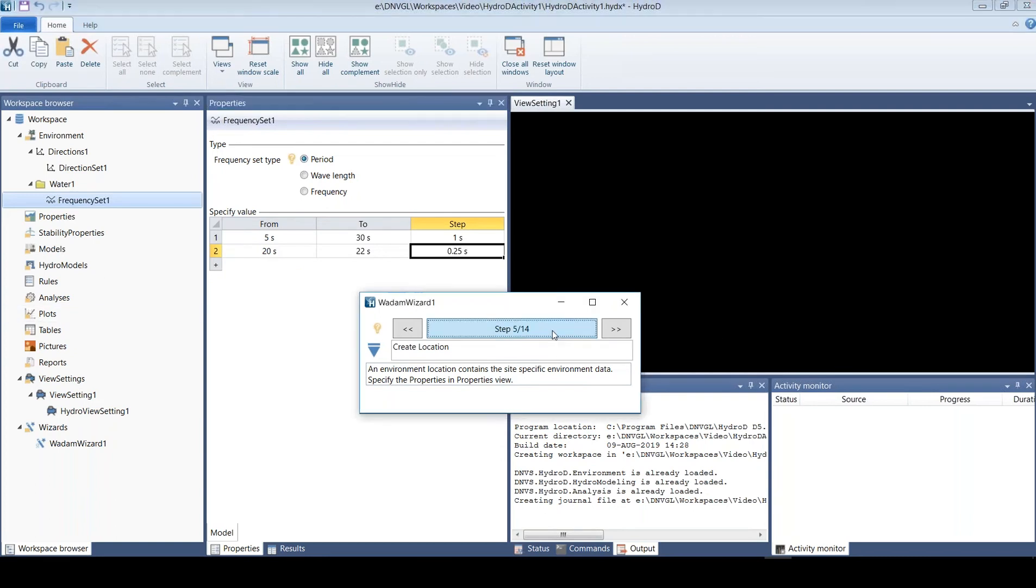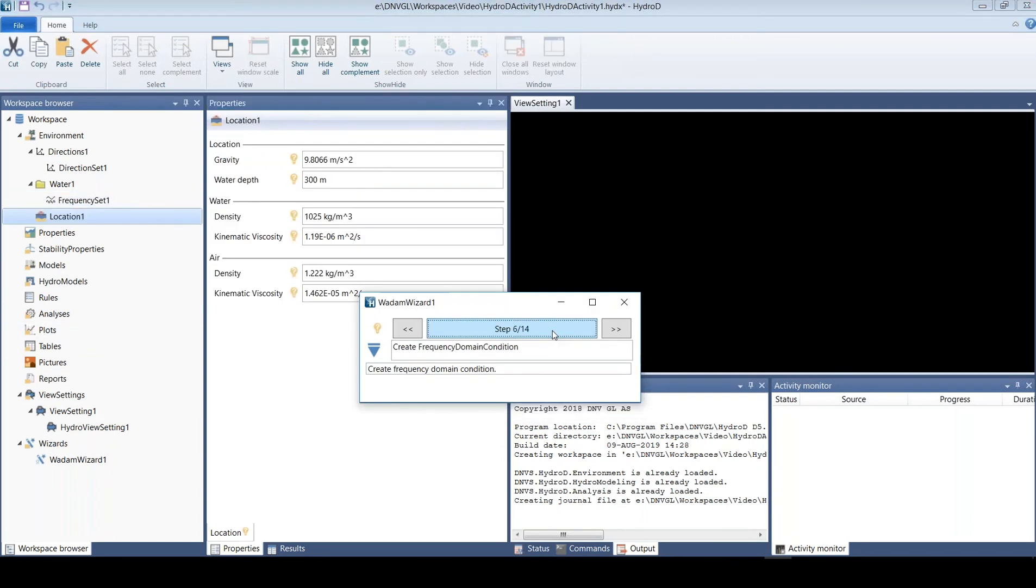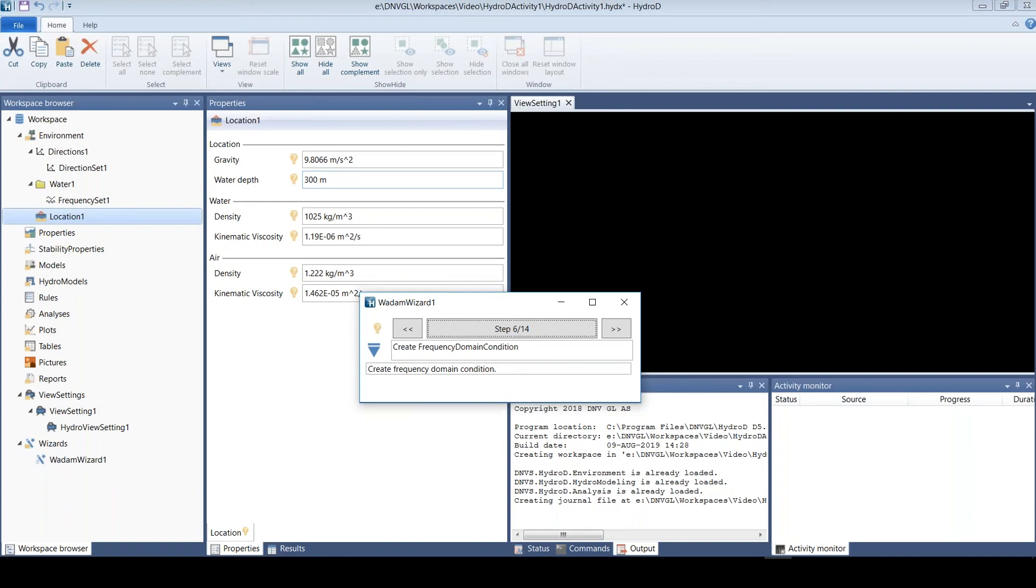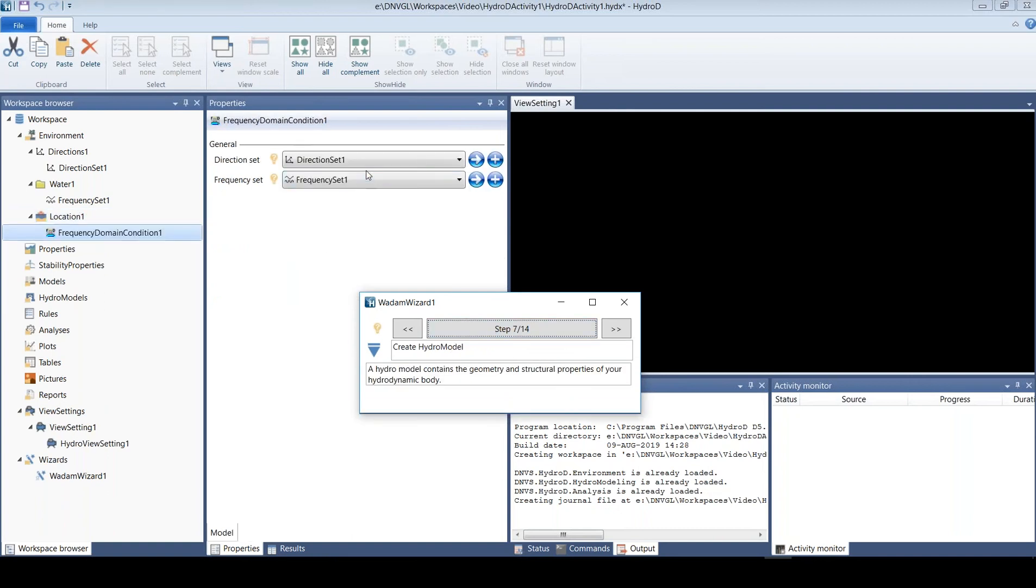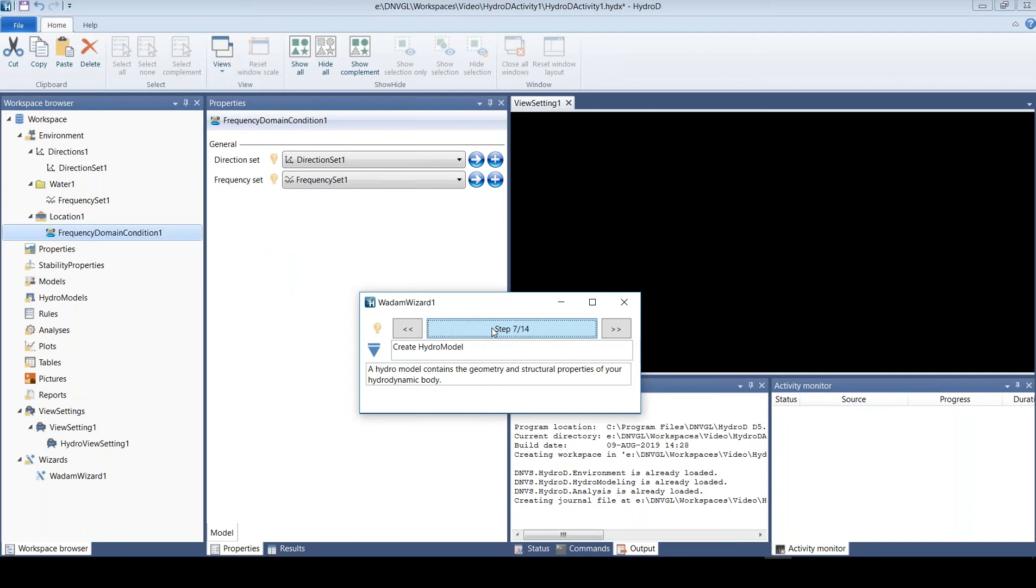Then we create what's called a location that is used to define the environment. Here we specify the water depth and then we also define the combination of directions and frequencies we want to use, and now we start to make the models.